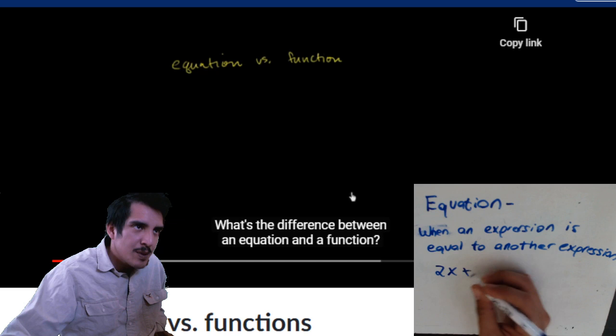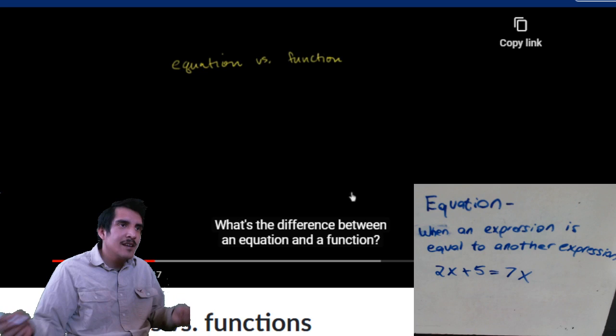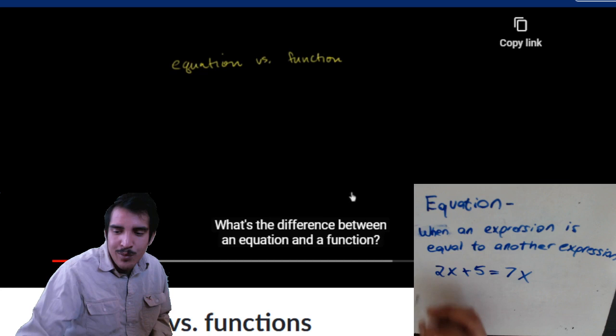For example: 2x plus 5 equals 7x. That's two expressions that equal each other, so I have an equation right there.